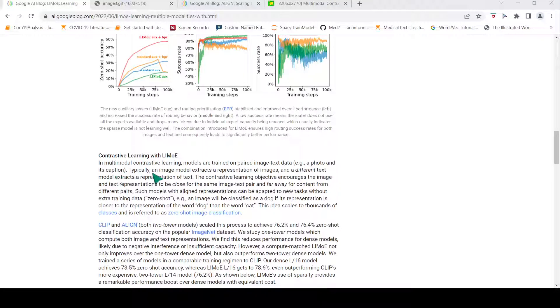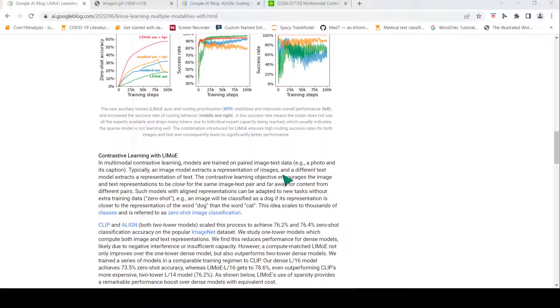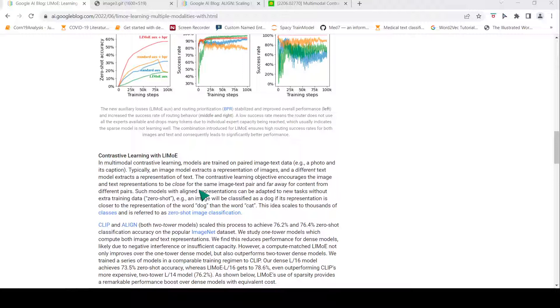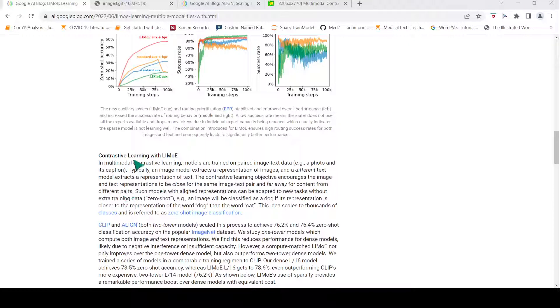Typically an image model extracts a representation of images and a different text model extracts a representation of text. Then the contrastive learning objective encourages the image and text representations to be close for the same image-text pair and far away for content from different pairs.